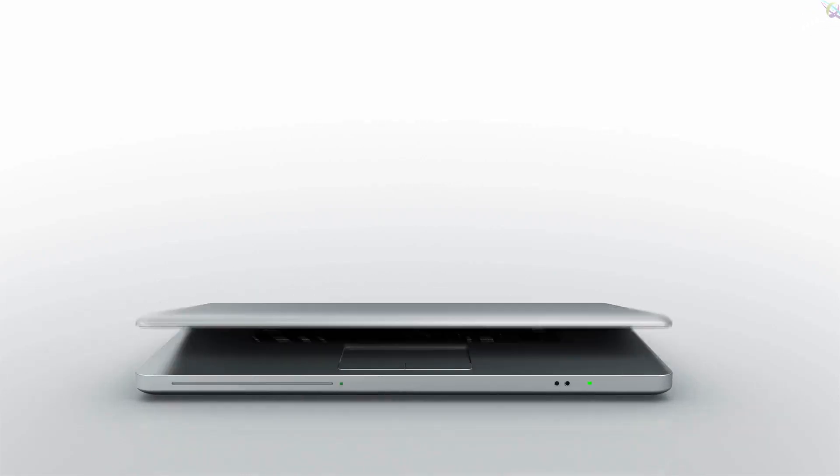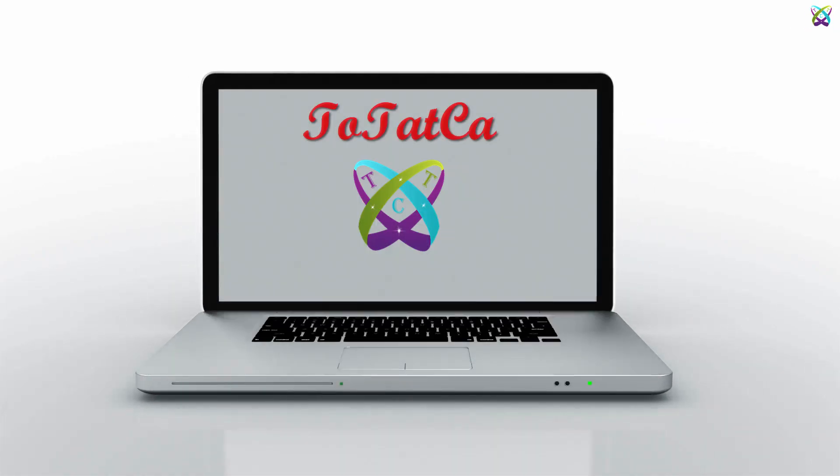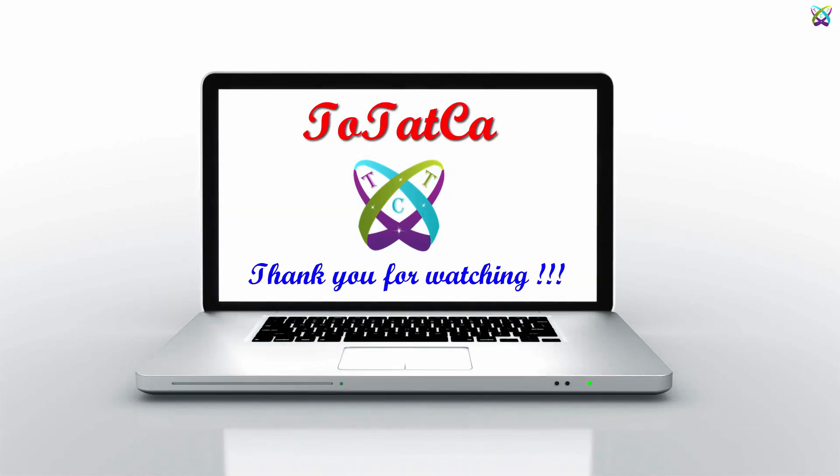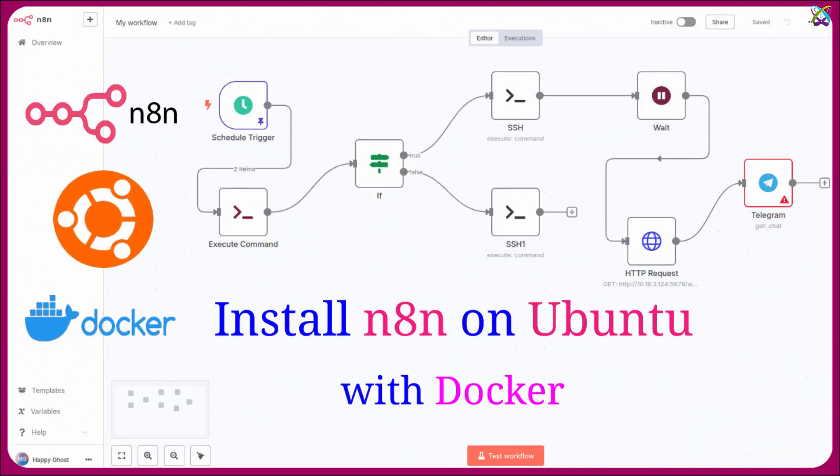Want to automate tasks but not a coding expert? Welcome to the world of n8n, a powerful, open source, and super easy to use workflow automation platform.